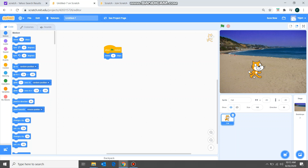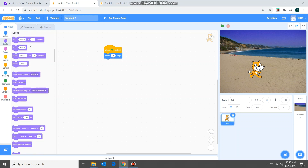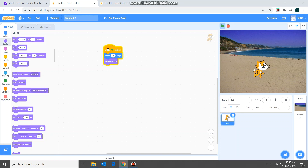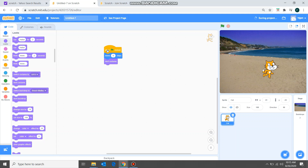If you see, the sprite is not changing costumes — that's why the legs are not changing. So we'll fix that. We'll go to Looks and add 'next costume'. So now: when flag clicked, move five steps, and switch to the next costume. We can see the cat is walking, but in a program we can't keep clicking the flag all the time. How do we fix that?